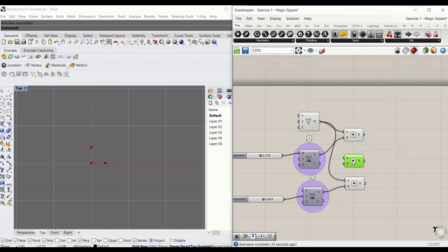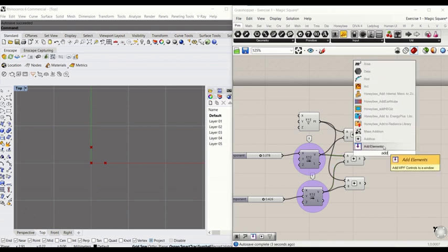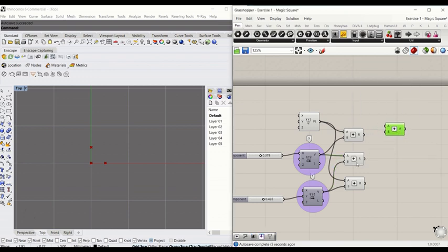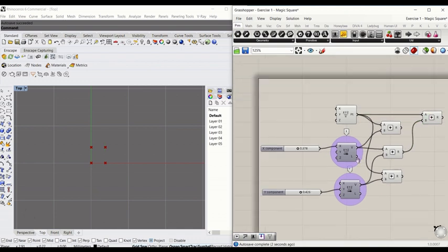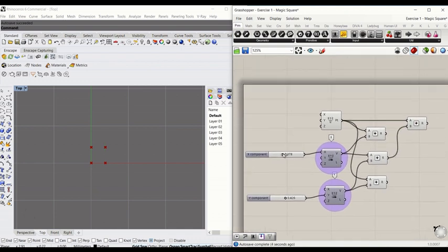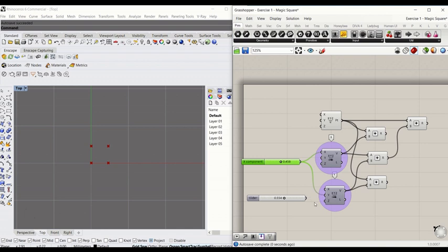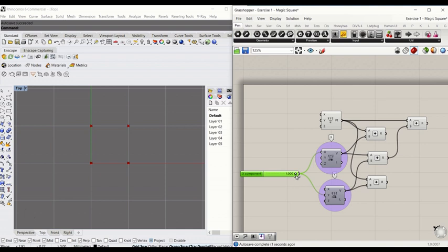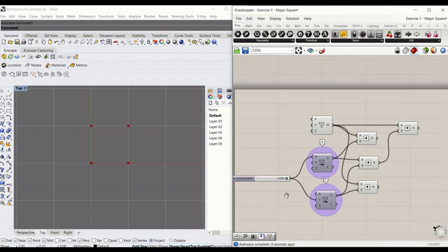The way you create this is to add the x and y vectors together and add that information to the center point again. Point goes to A and R goes to B. You will see that this has generated a rectangular formation of points. To make the square, all you need to do is link the x slider to y, which makes the whole square move equally.